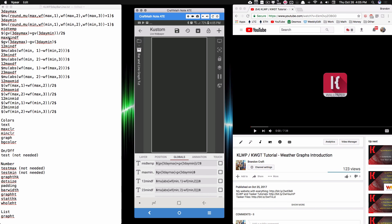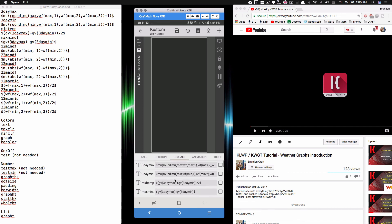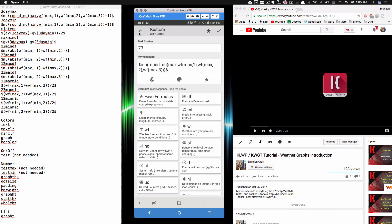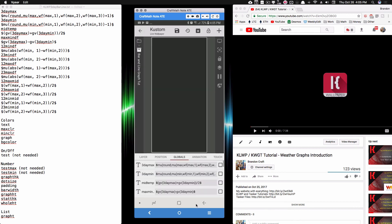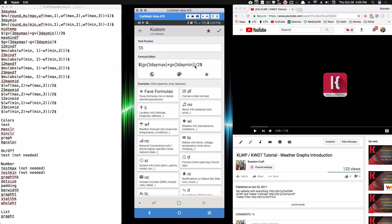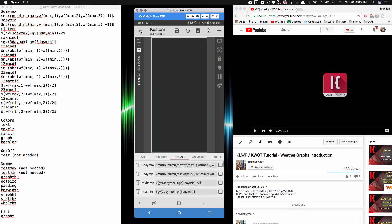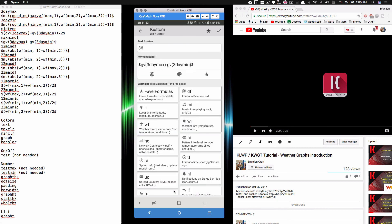The max-min df stands for max-min difference. We take the two global variables — three-day max and three-day min — and find the difference between them. For example, three-day max is 73 and three-day min is 37. Adding those gives 110, and dividing by two gives the mid temp. But 73 minus 37 gives us 36 — that's the max-min difference. So the max-min df global returns the difference between our maximum and minimum temperatures.